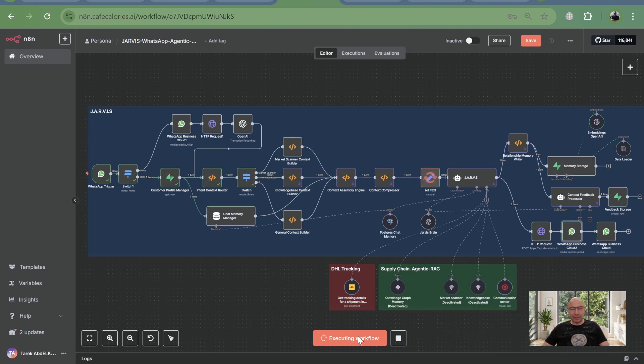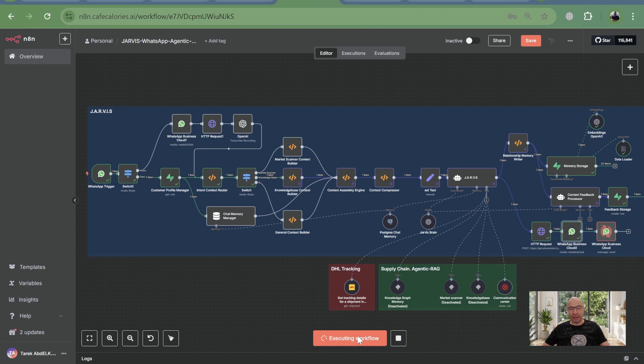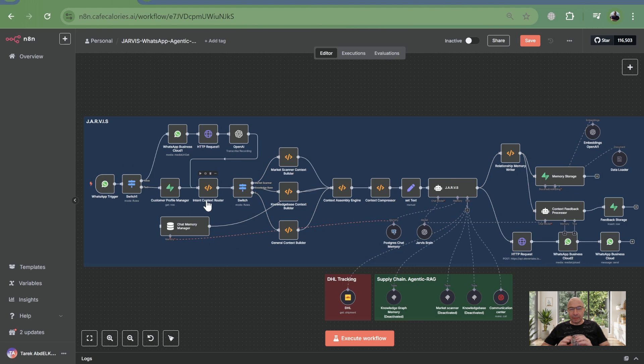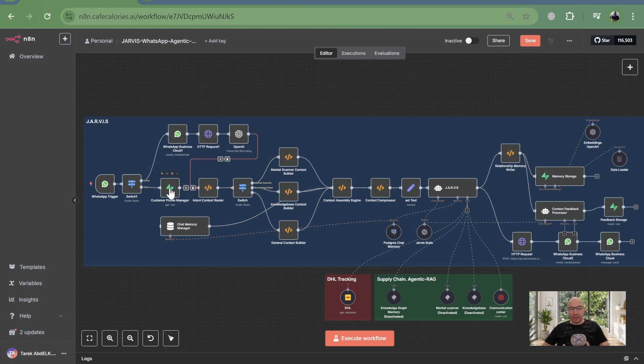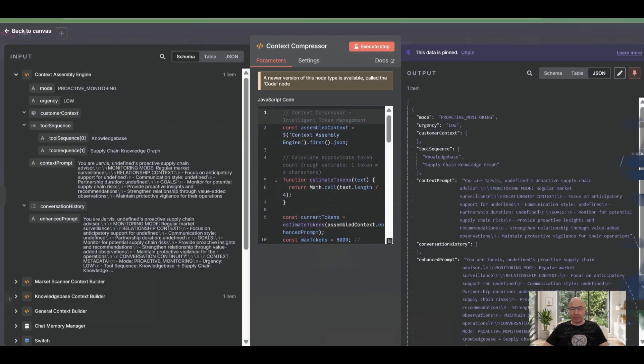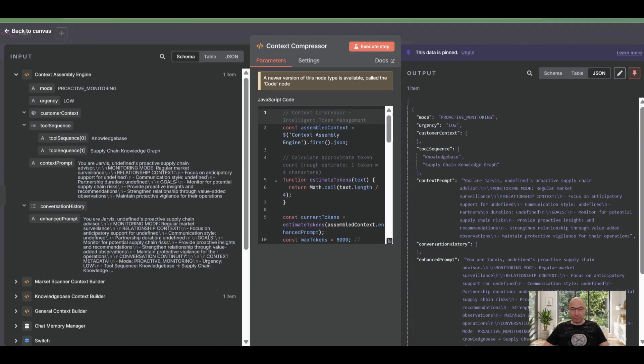This means adding a new service or a new type of inquiry to your AI agent doesn't require adding new nodes to your N8N flow or complex rewiring. Instead, it's as simple as updating data within your knowledge graph. Your N8N flow remains clean, lean, and incredibly scalable.